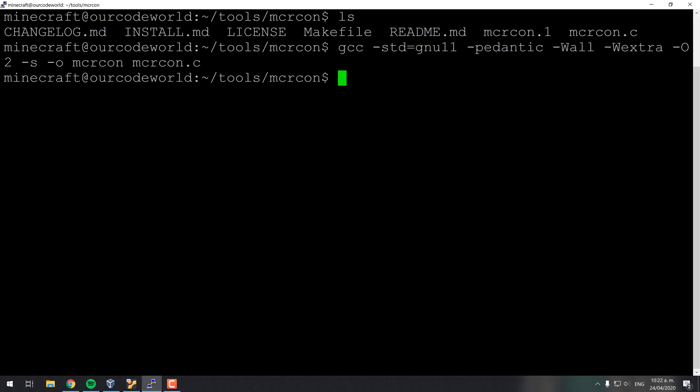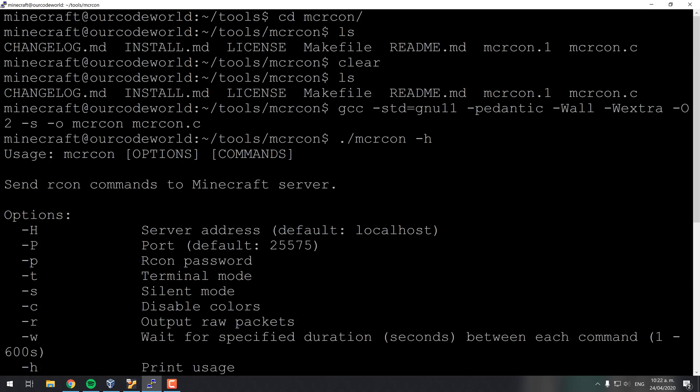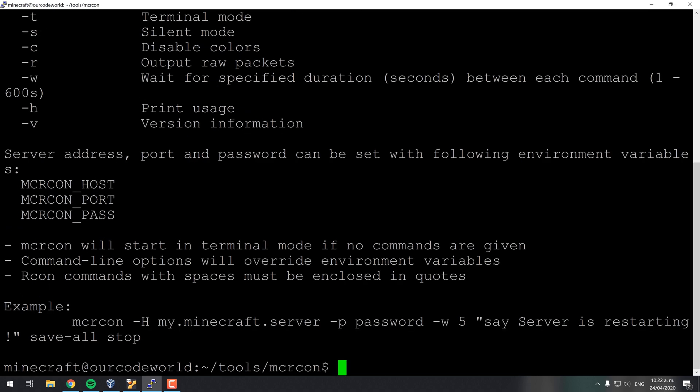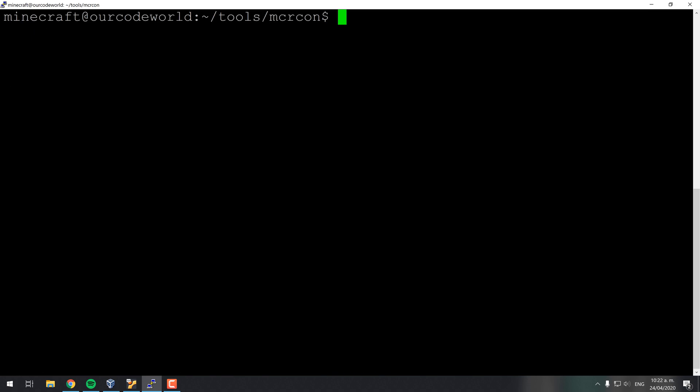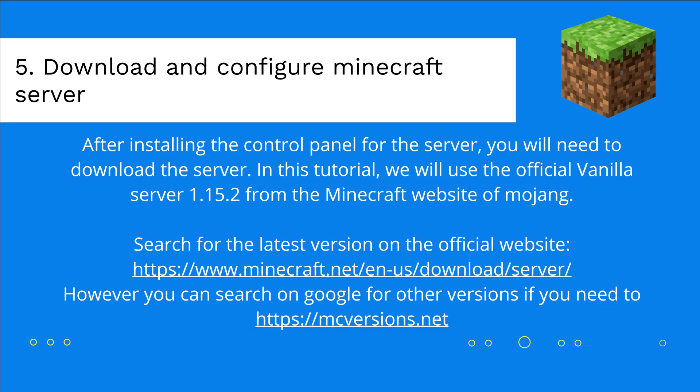After compiling, you will be able to test if it works by providing the help argument to the binary file.